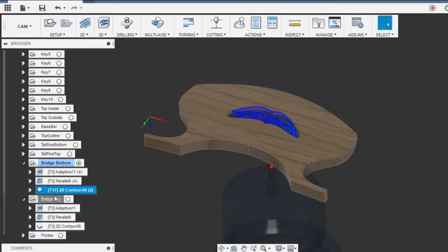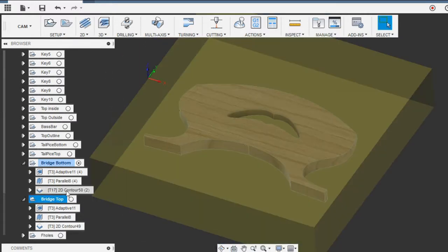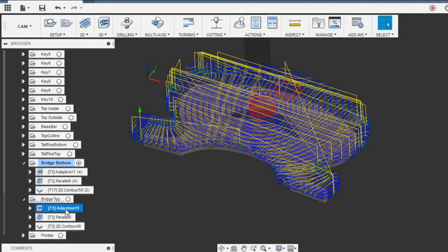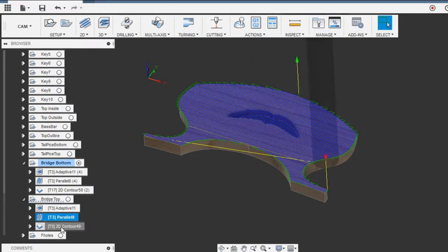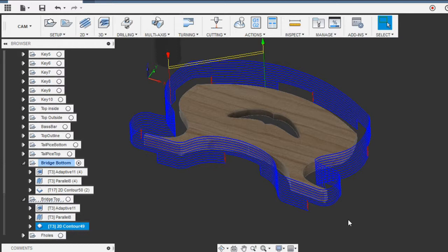Moving into the second part, it's exactly the same. Another adaptive with stock to leave, another parallel, and then finally a contour which I have some tabs on to hold the stock in place.